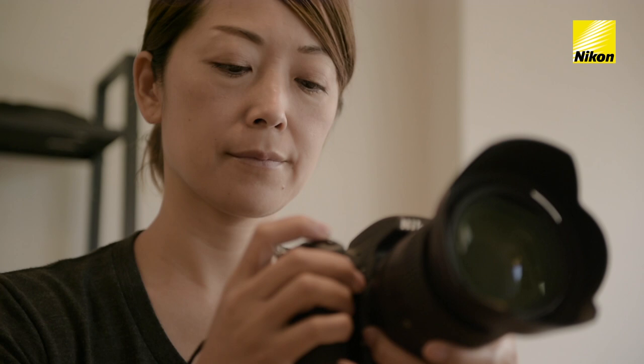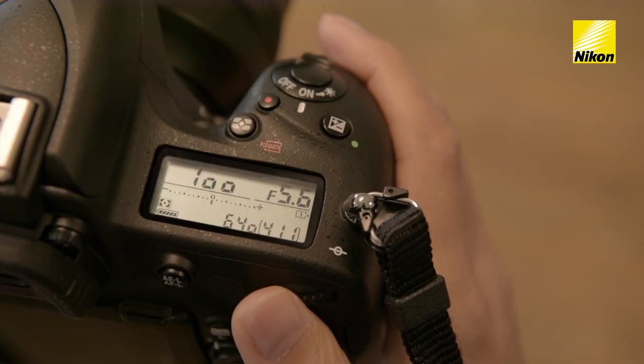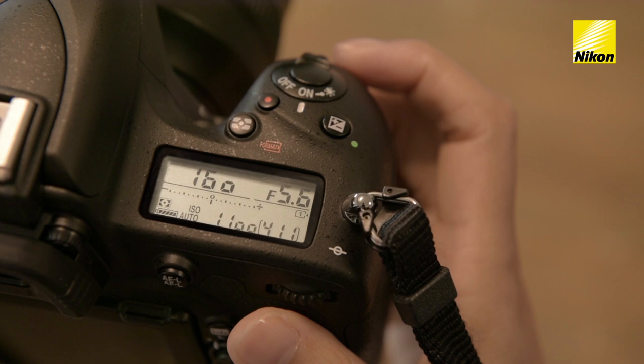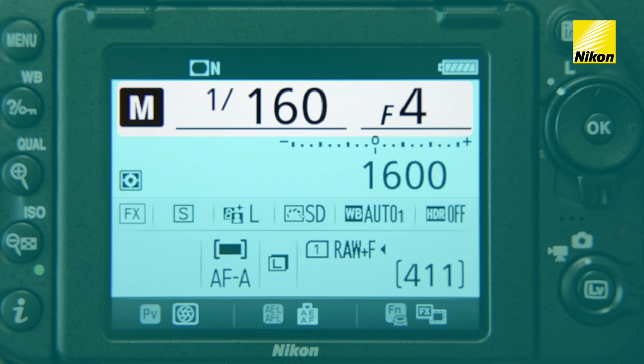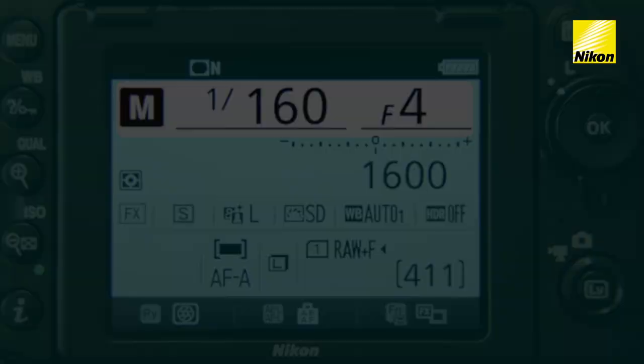Next, adjust shutter speed and aperture. You'll probably want to set shutter speed fast enough to help avoid motion blur. Here, we shot in Manual Exposure Mode at a shutter speed of 1/160th of a second and an aperture of f4.